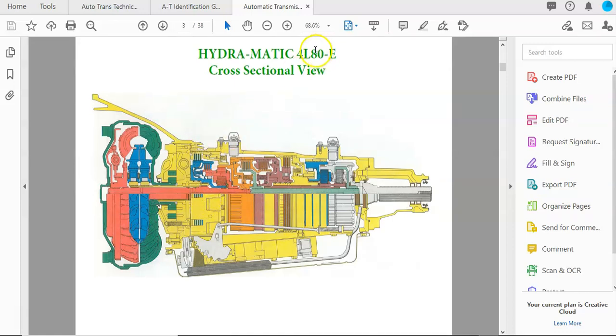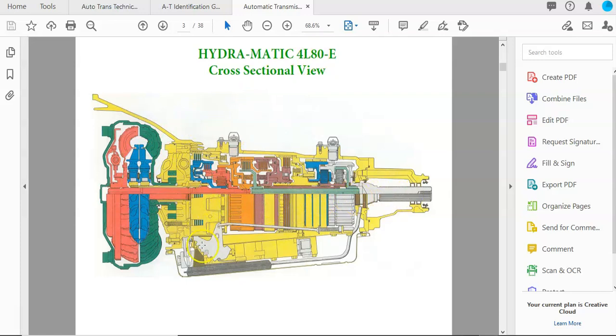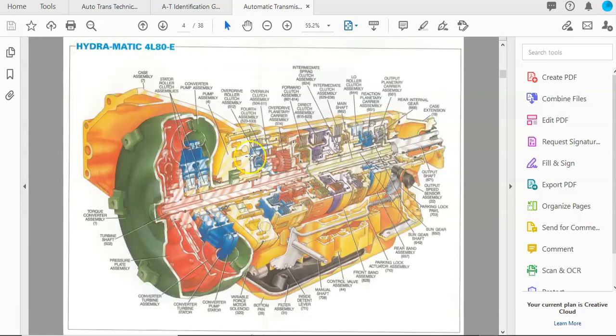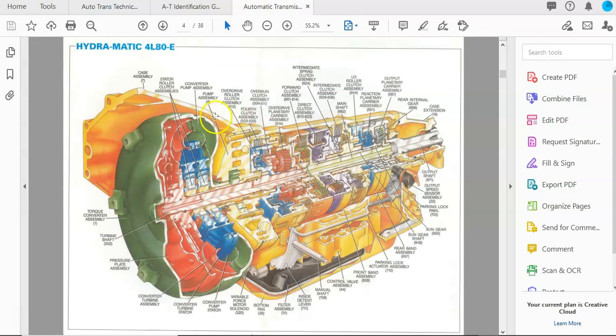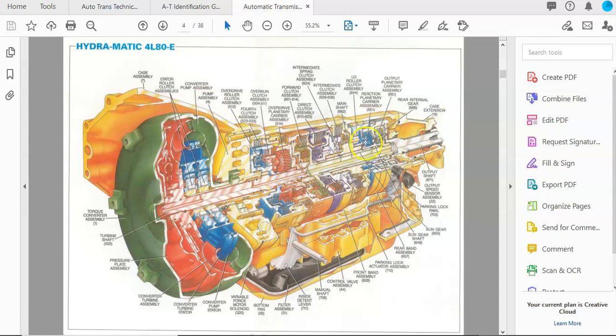We'll start off with the 4L80. Here's a cross-sectional view. You can see all the different components and how they're laid out in the transmission. Here's another breakaway and it labels what everything is called.